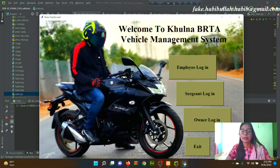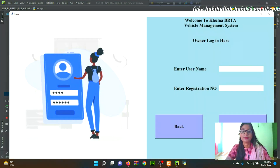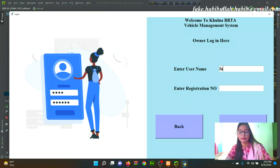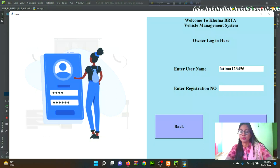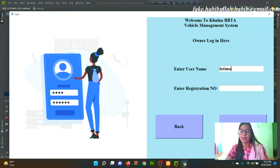Next is Owner Login mode. After logging in successfully, the owner enters their username and registration number. We can also see the database.